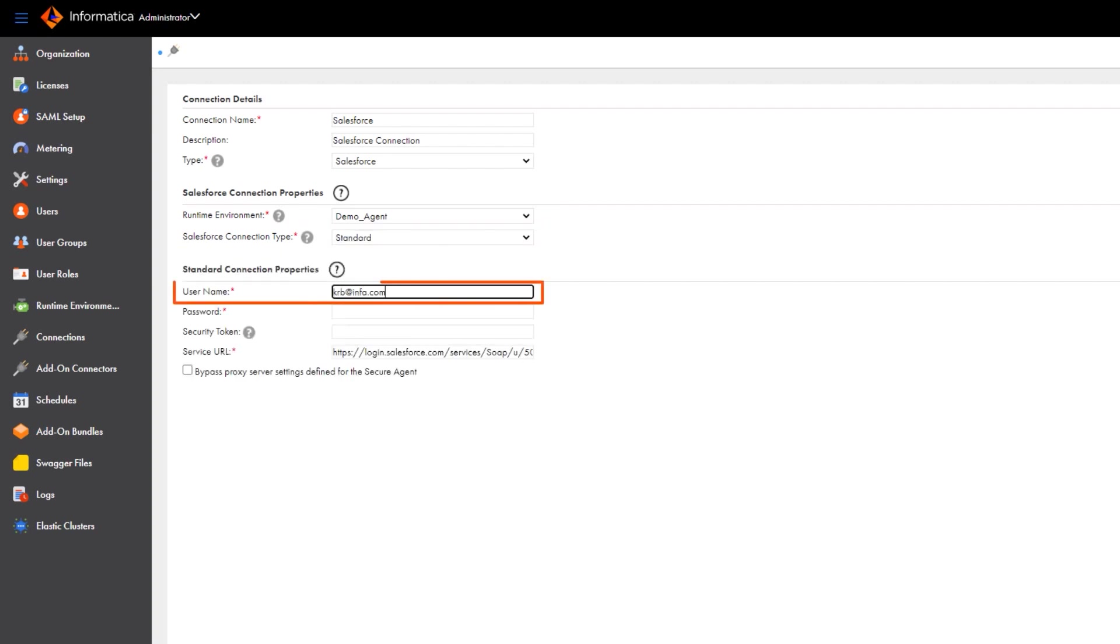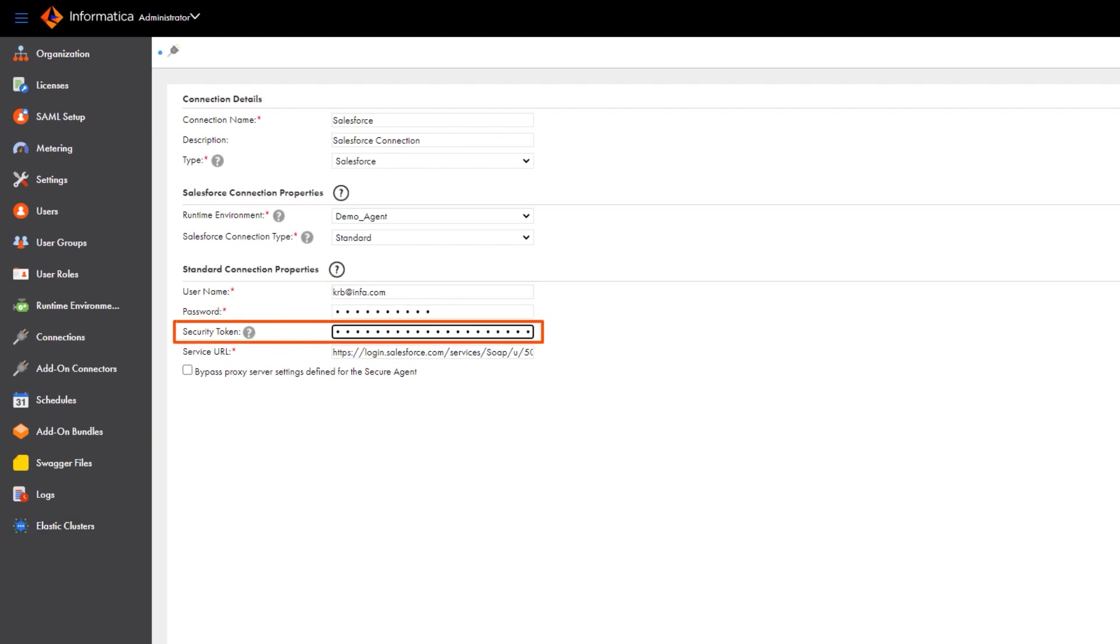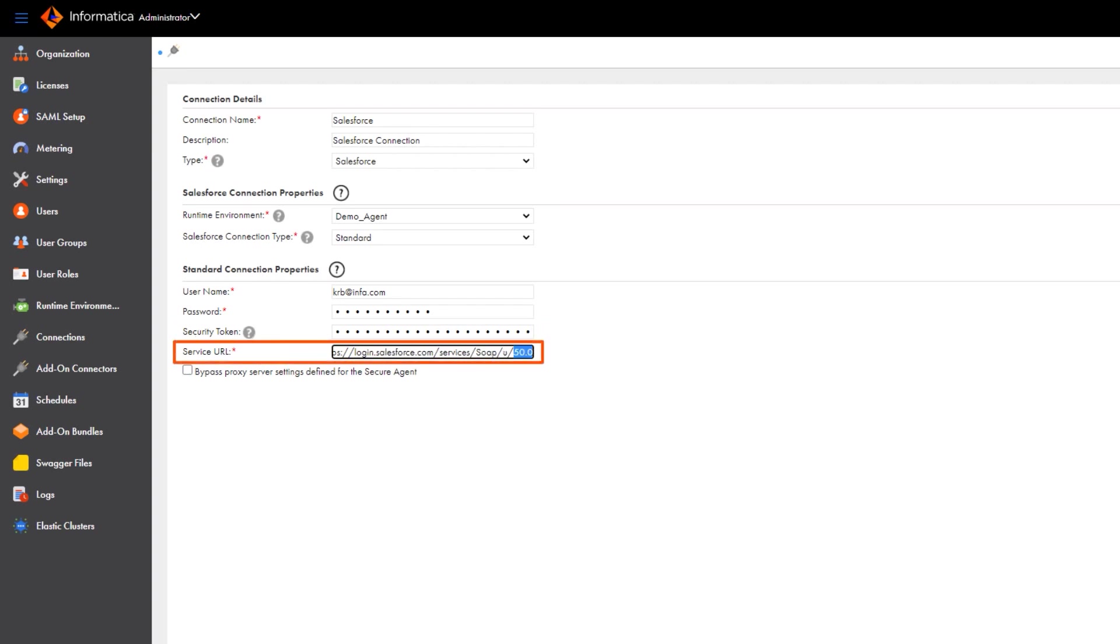Enter the username, password and the security token for the Salesforce account. You can keep the default URL for the Salesforce service endpoint.